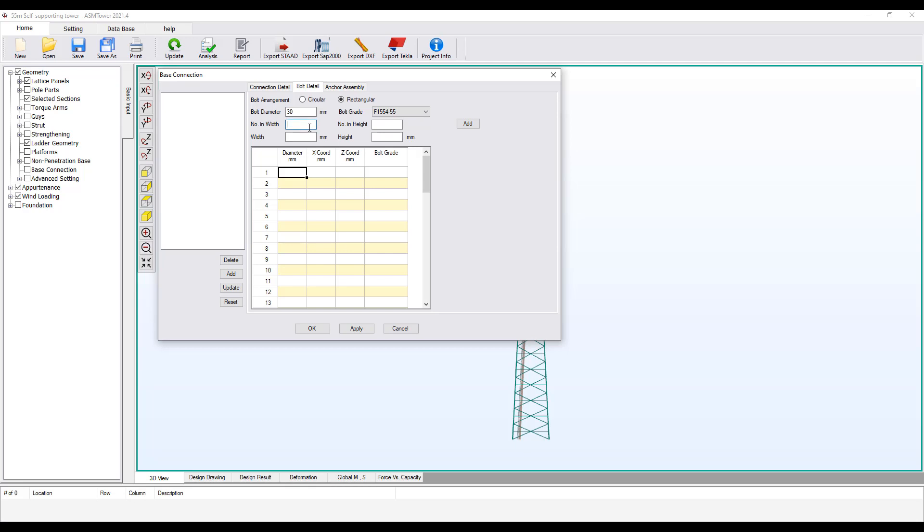We choose High Tensile Steel according to ASTM F1554-55. Enter the number of bolts equal to 2 in the direction of the width side. Enter the number of bolts equal to 2 in the direction of the height side. Enter the width of the arrangement equal to 200 mm.